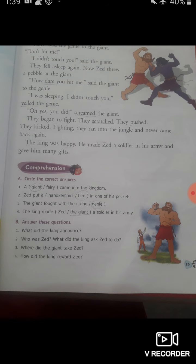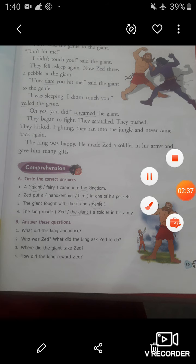So in this way, the brave tailor Jed defeated the evil giant. They ran into the jungle and never came back again. After that, the king was very happy. He made Jed a soldier in his army and gave him many gifts. So this was the summary of this chapter.